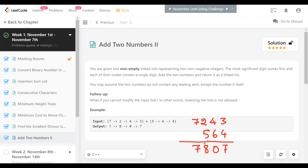An easier method of solving this is to reverse the list so that the least significant digit is at the head, then it's easier to add the corresponding nodes of the same place value and get the results. Reversing the list is efficient — it works in linear time without taking more than constant extra space, other than modifying the list itself. Including the cost of modifying the list, it is still linear time, linear to the lengths of the linked lists.